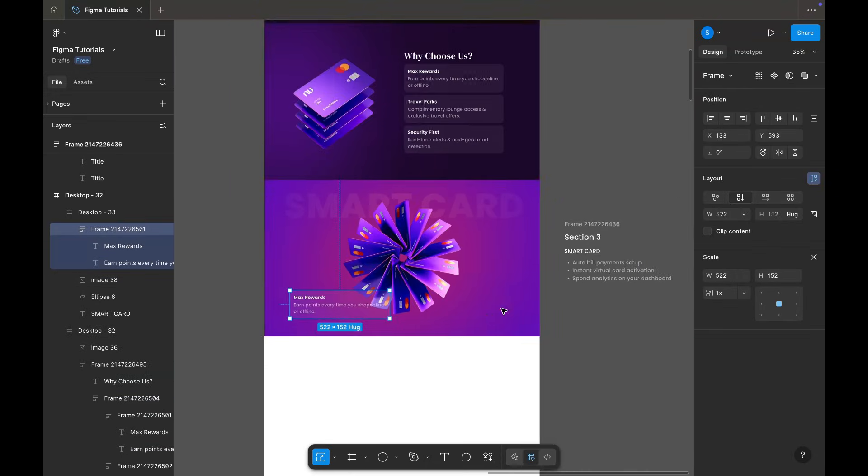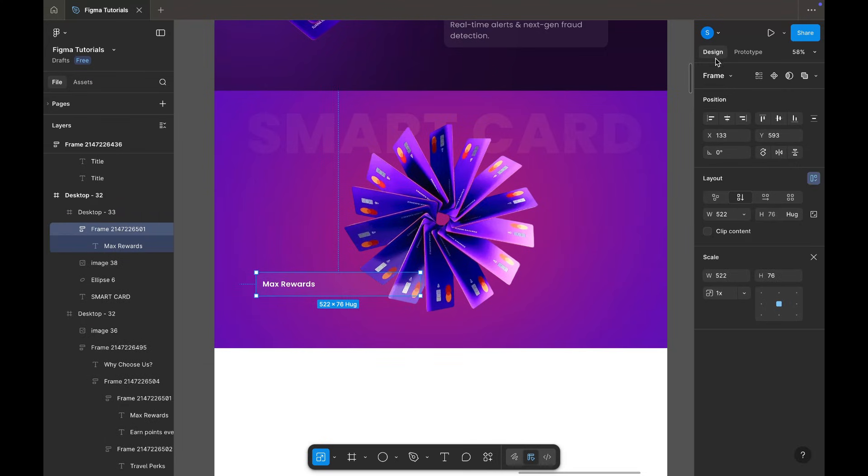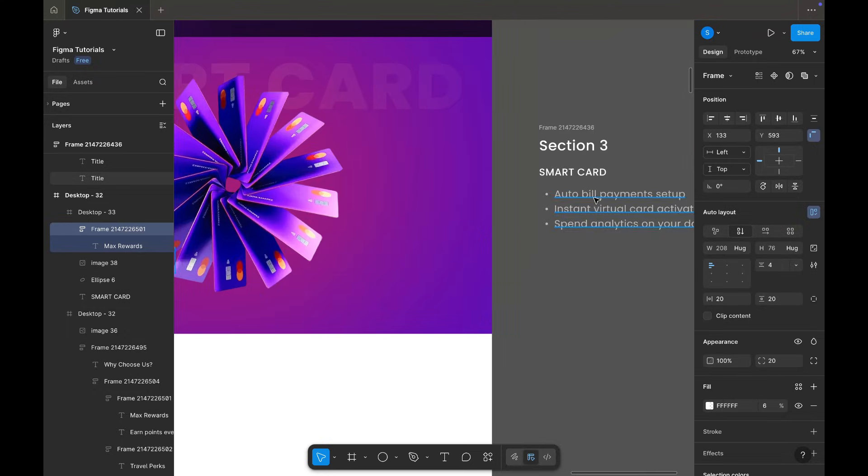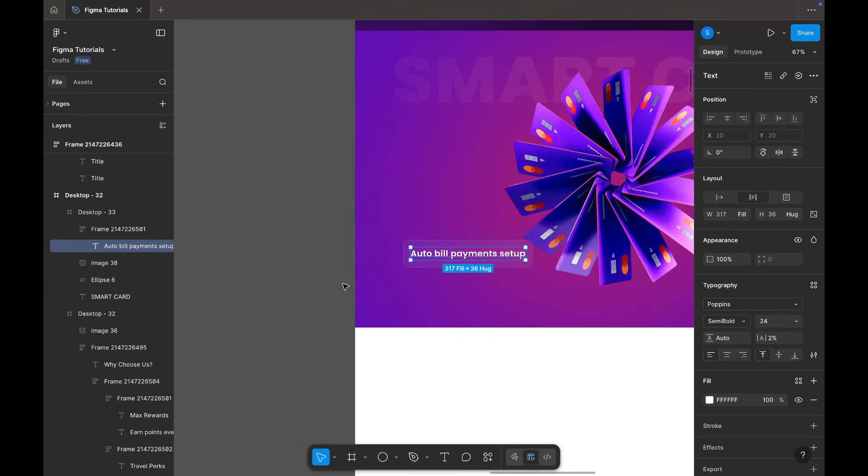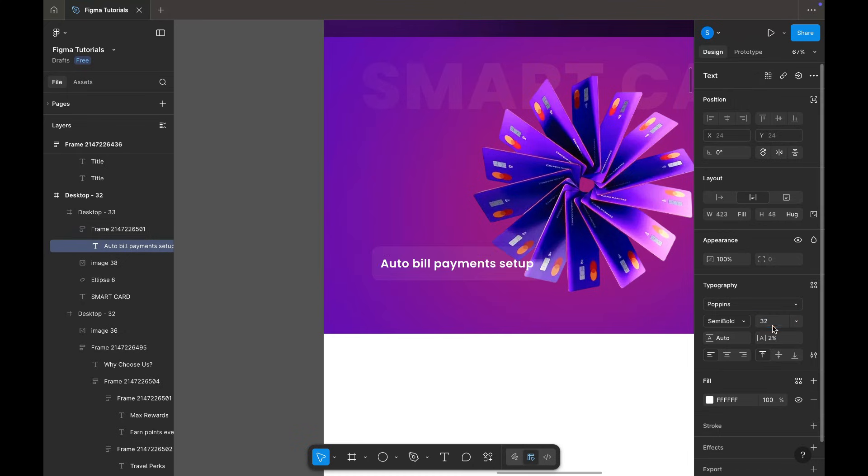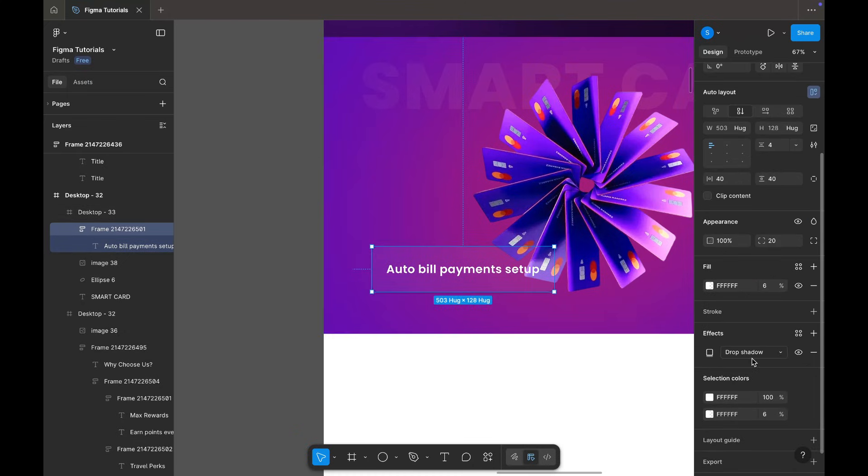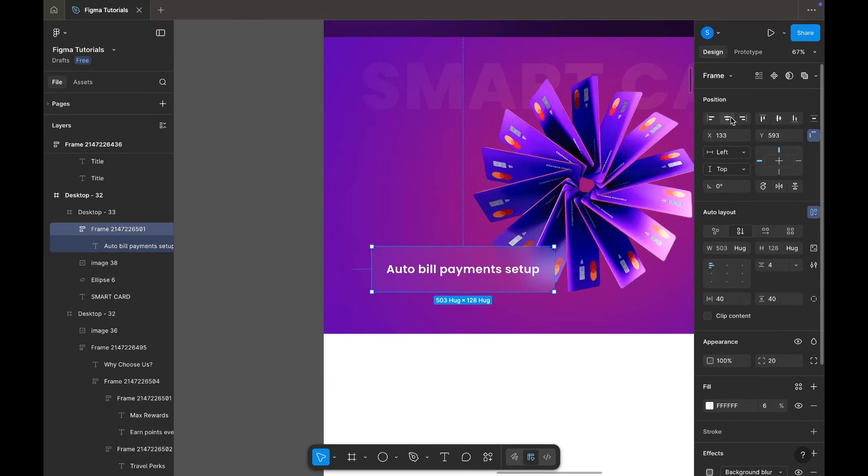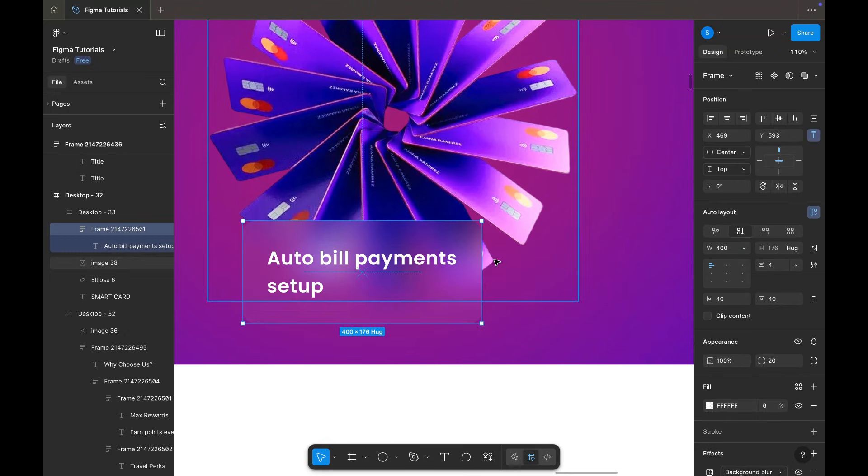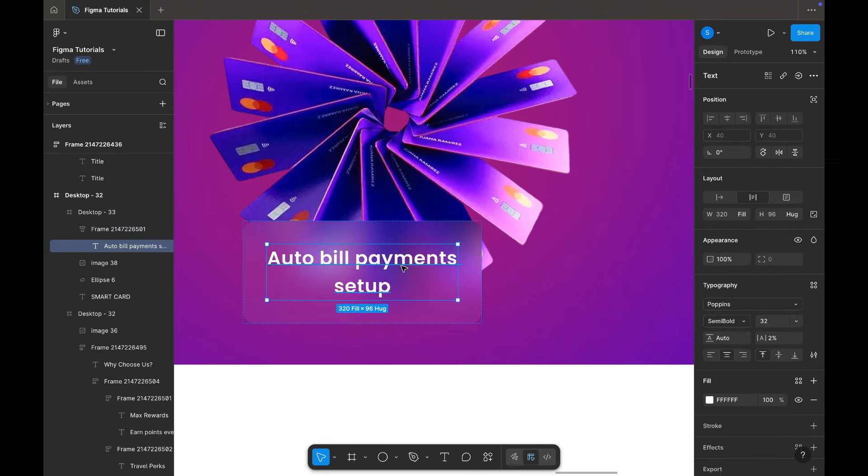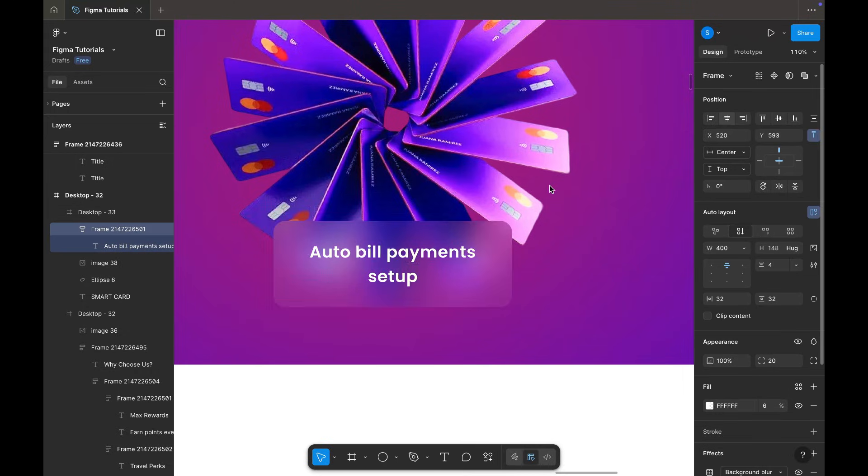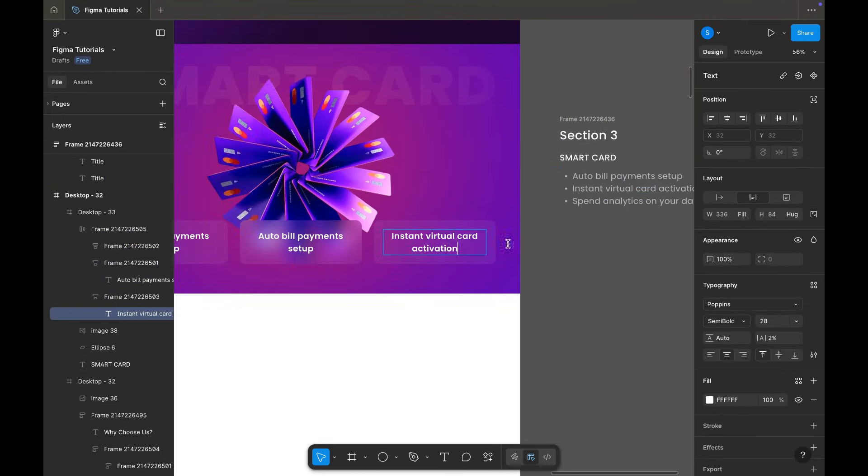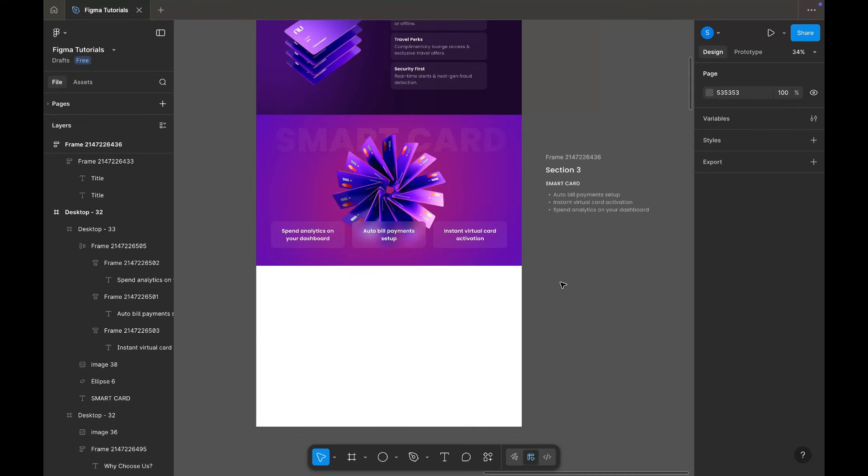Now I'm copying the card design from the previous section, adjusting padding and layout, and placing three cards evenly. This whole section is looking clean and modern.